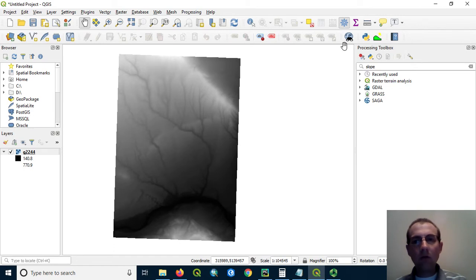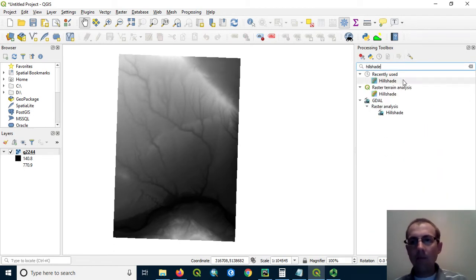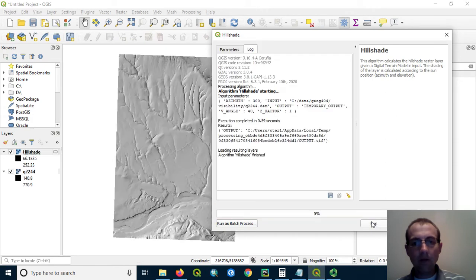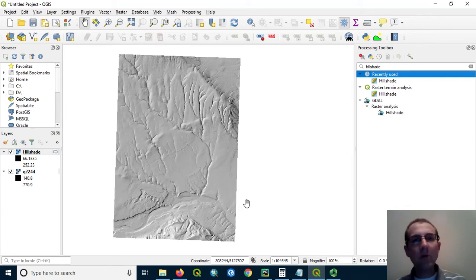So let's open that toolbox here and run the hillshade tool first of all, just to get an artistic view of the terrain. I will leave the defaults here and just save to a temporary layer. So we've got our basic looking hillshade here showing features in the terrain, but we can make this look much nicer.